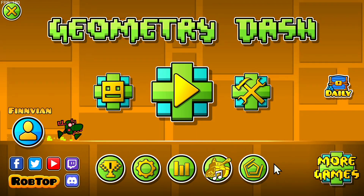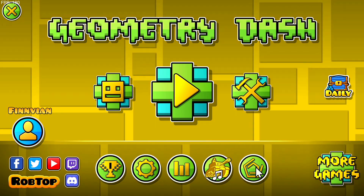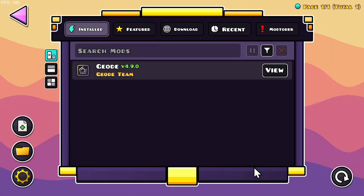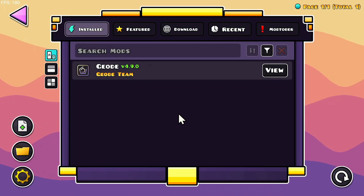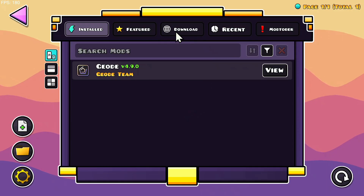But once you have it, what you want to do is click on it, and then you'll be here. Now, to get custom keybinds, simply go to the downloads button here on the top.